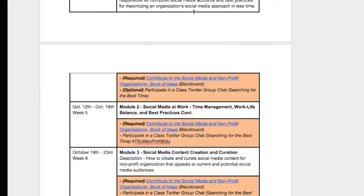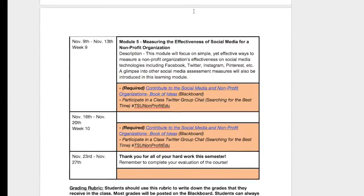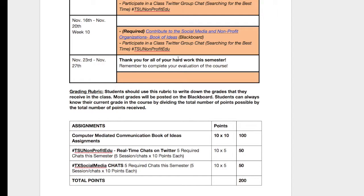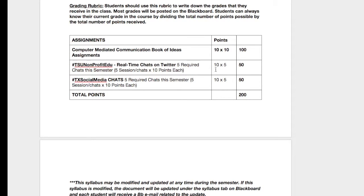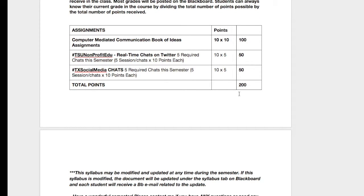We also have modules for the rest of the weeks in the course. The last week will be week 10, ending November 20th. For assignments and grading: the social media communication book of ideas is 10 points per post, with 10 assignments total. The real-time Twitter chats are worth 10 points each and you participate in five, and the Texas social media chats are also 10 points each, five times to participate — for a total of 200 points, after which you will earn your certificate.